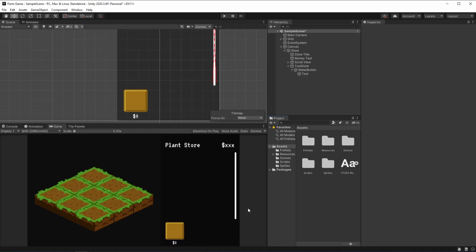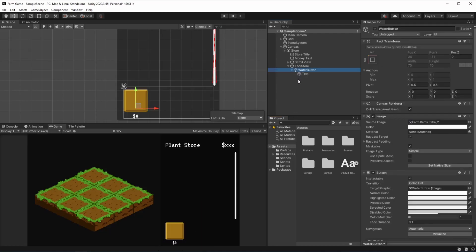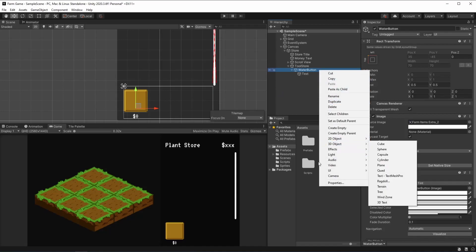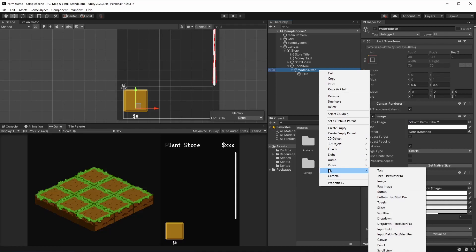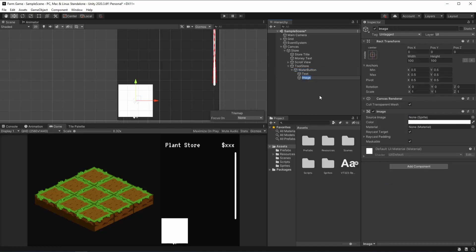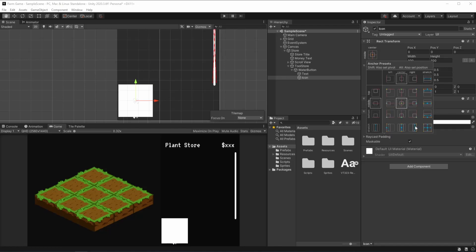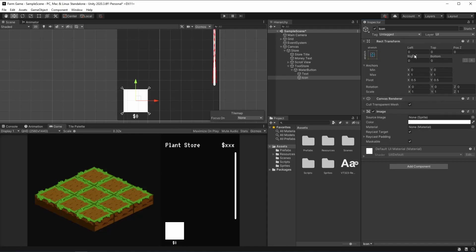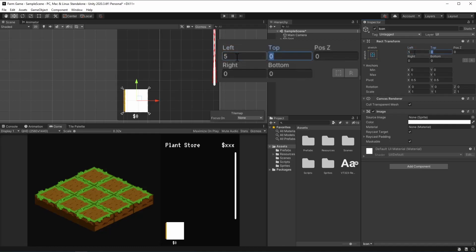So here, on our water button, we just need a reference to the water itself — so it's going to be our sprite. On our UI, we can add an image, and it's just going to be the icon. You can rename it. In order for it to fit, we're just going to be stretching it — Alt-Shift and select this one where we stretch it around the base of the button. And we are also going to be putting a padding — about 10 should be fine.